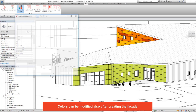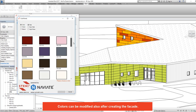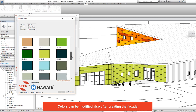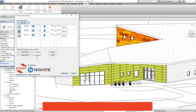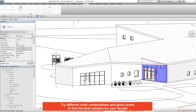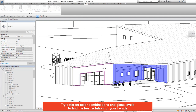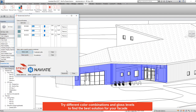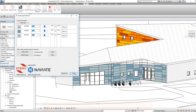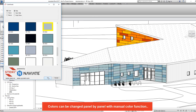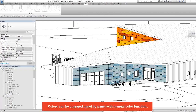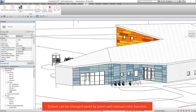Colours can be modified also after creating the facade. Try different colour combinations and gloss levels to find the best solution for your facade. Colours can also be changed panel by panel using the manual colour function.